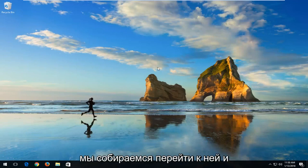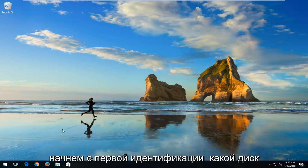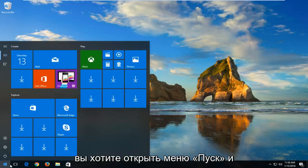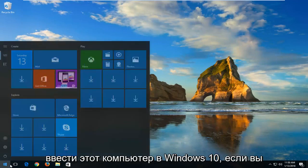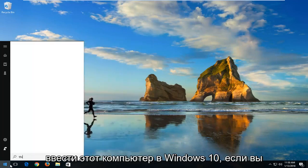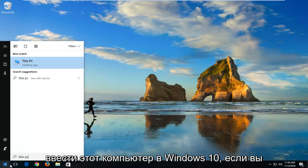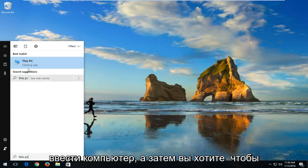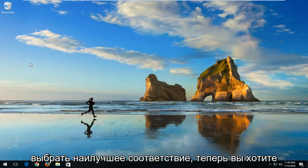We're going to jump into it and start by first identifying what drive you want to scan. In order to do that, you want to open up the start menu and type in 'This PC' on Windows 10. If you're on Windows 7 or Windows 8, you want to type in 'computer' and then select the best match.